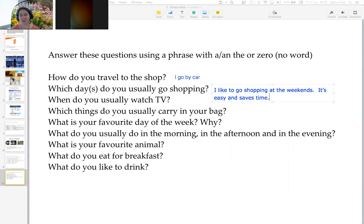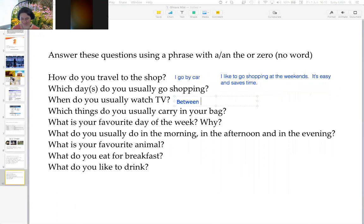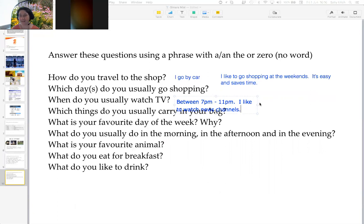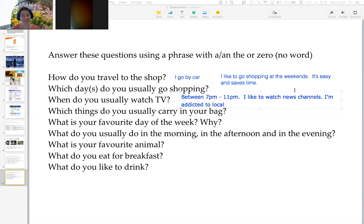Do you have a usual time when you like to watch television? Between 7 p.m. and 11 p.m. What kind of television programs do you like to watch? News channels. You like to be well-informed. I'm addicted to local politics — that's interesting, and that's on the TV channels. If I want to know about local politics, I have to read it from the paper. I can hear about national politics on TV, but local politics we don't get to hear so much about.